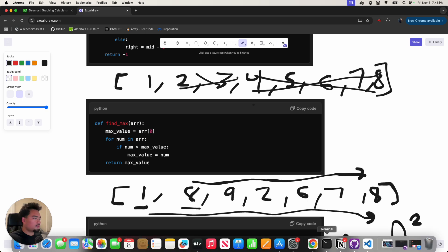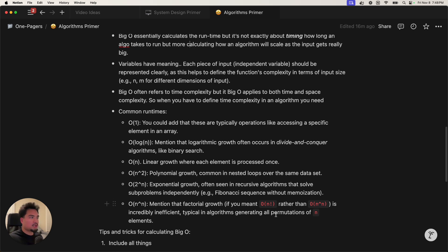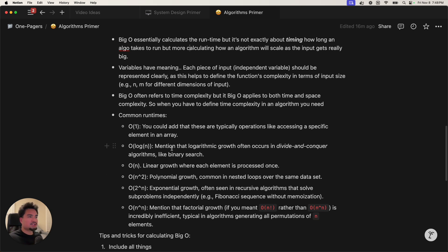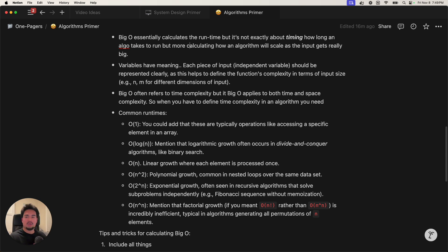Hopefully that's a quick run-through of all the different algorithms. The common runtimes to summarize: O(1) which is constant time, O(log n) which is logarithmic time, O(n) which is linear growth, O(n²) which is polynomial growth, O(2^n) which is exponential growth, and O(n^n) which is factorial. Thanks everyone for watching — hopefully you learned a little bit more about time complexity and space complexity — that's what Big O is in a nutshell. See y'all in the next video.